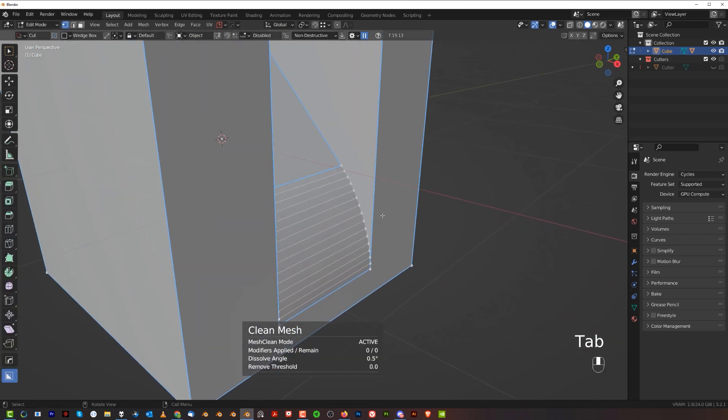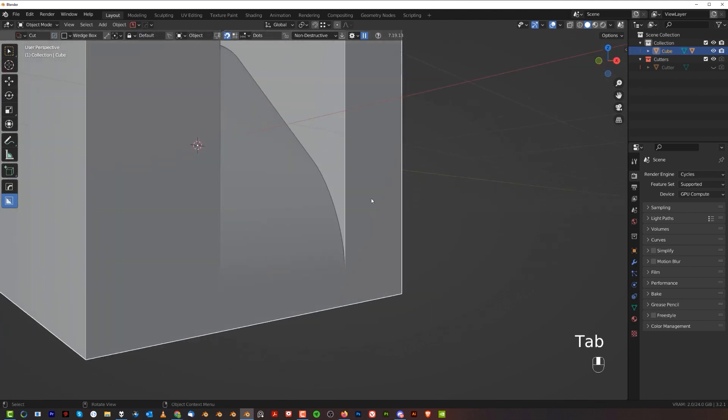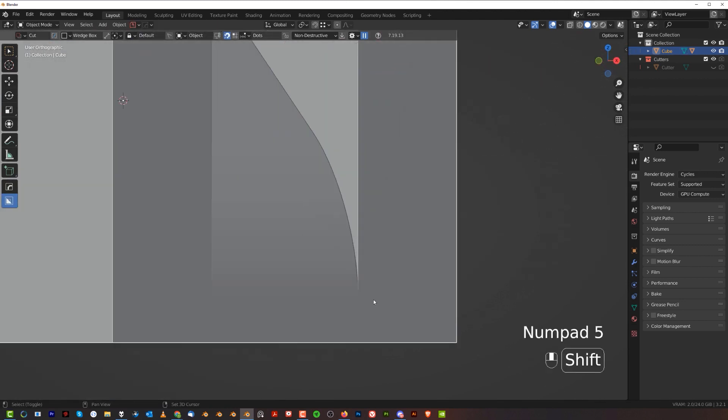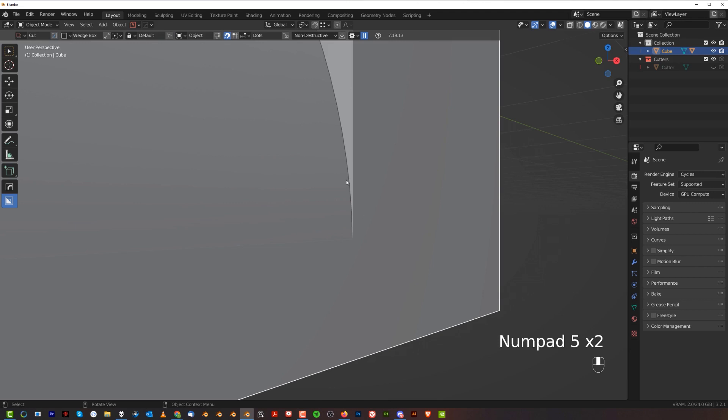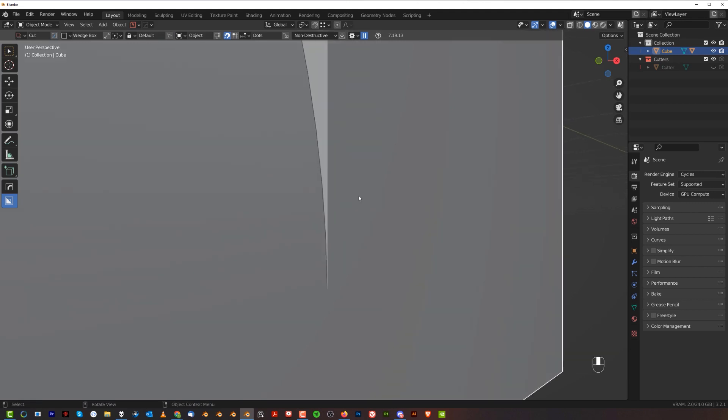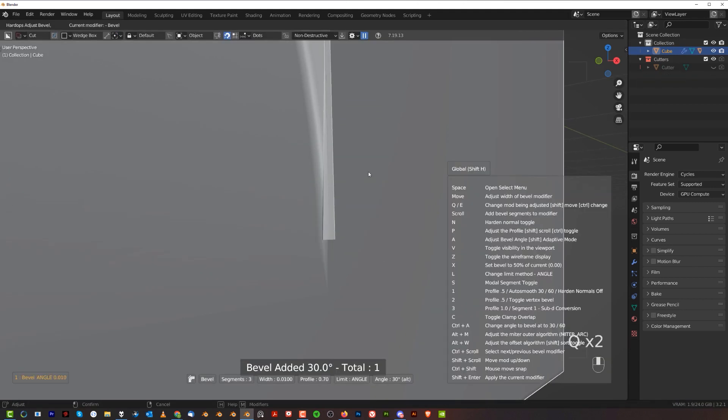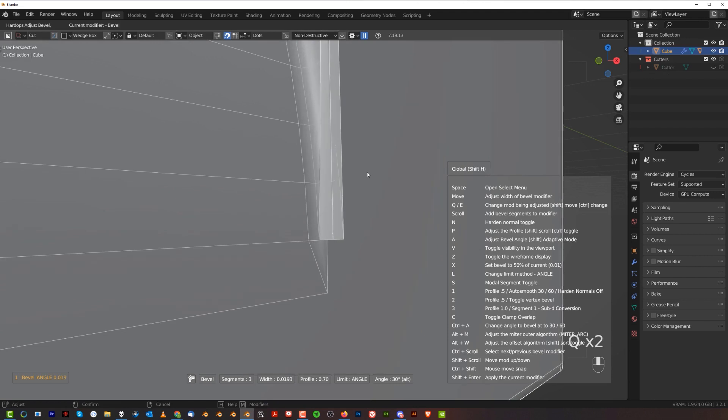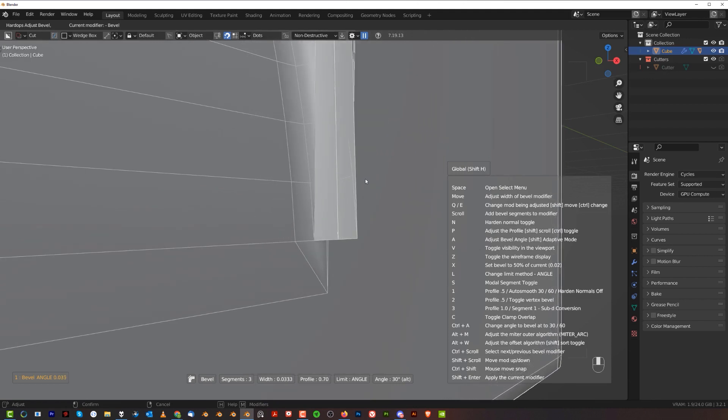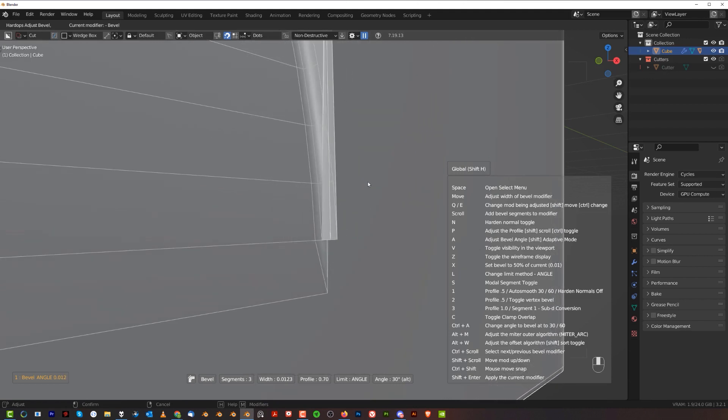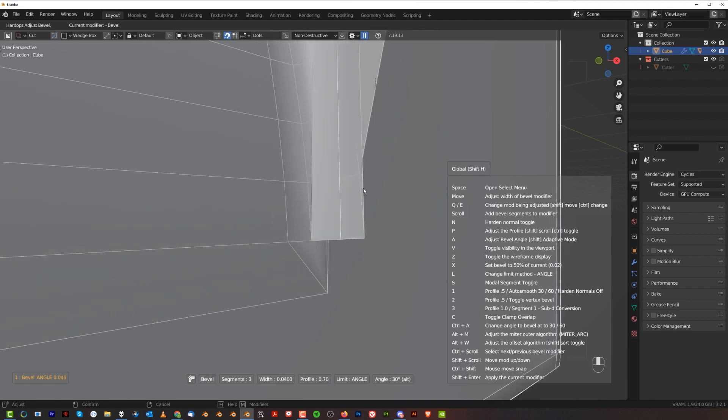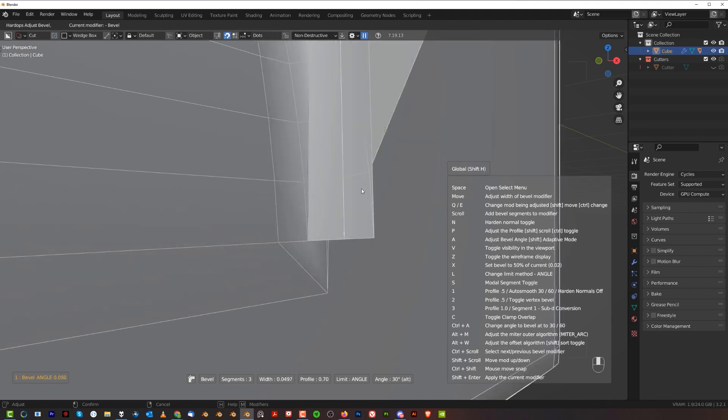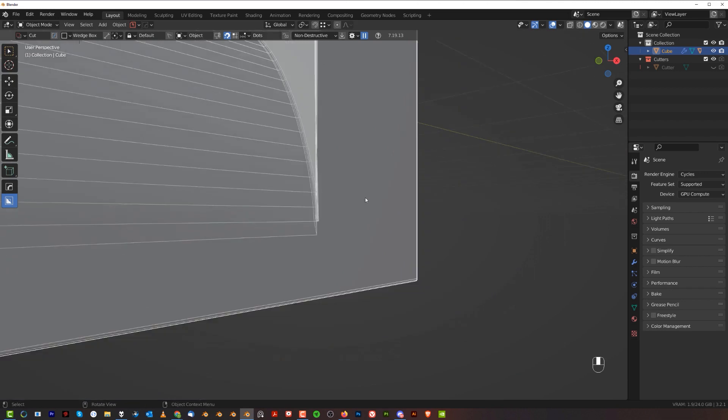The bevel is going to be problematic in this corner because we're going to have a bevel overshooting with the edge. Let me show you. So here if I'm going to run a bevel and press Z with Hard Ops to show the wireframe, you see the bevel is overshooting on itself, and this is what's causing these artifacts.